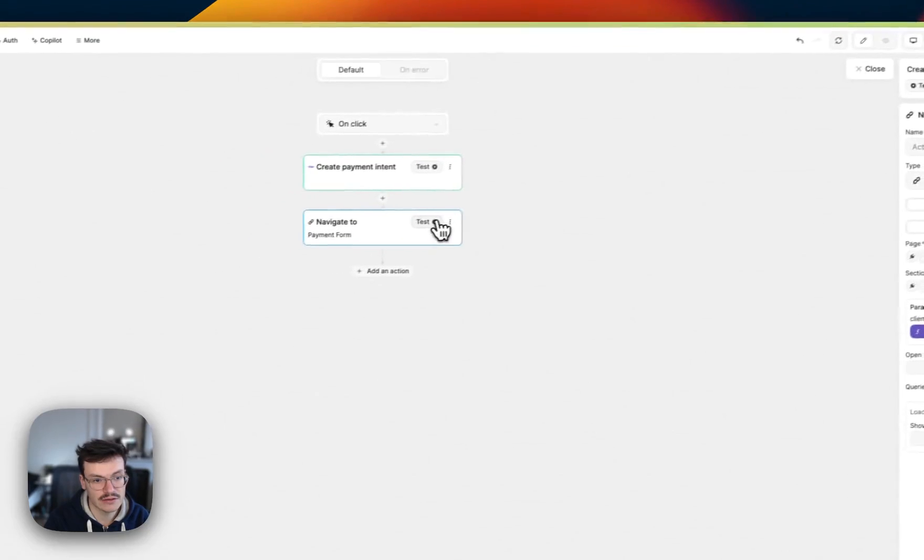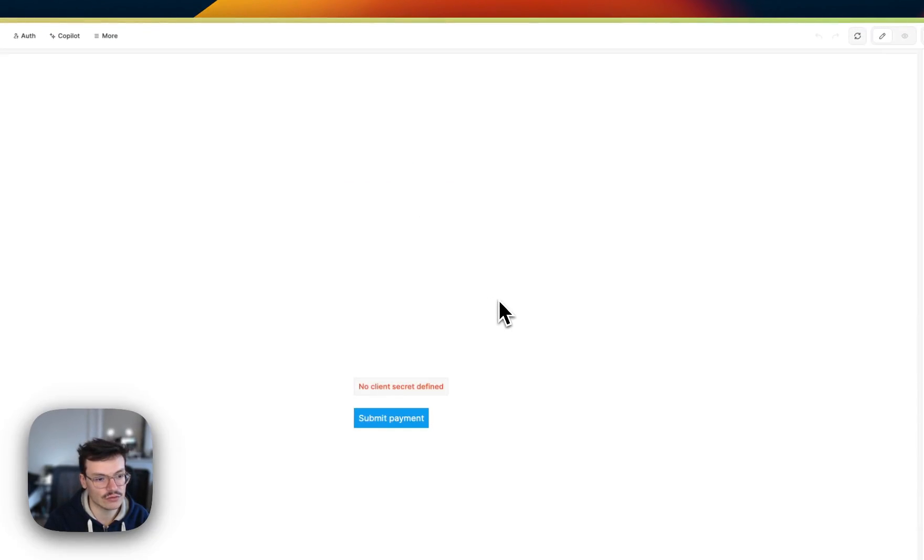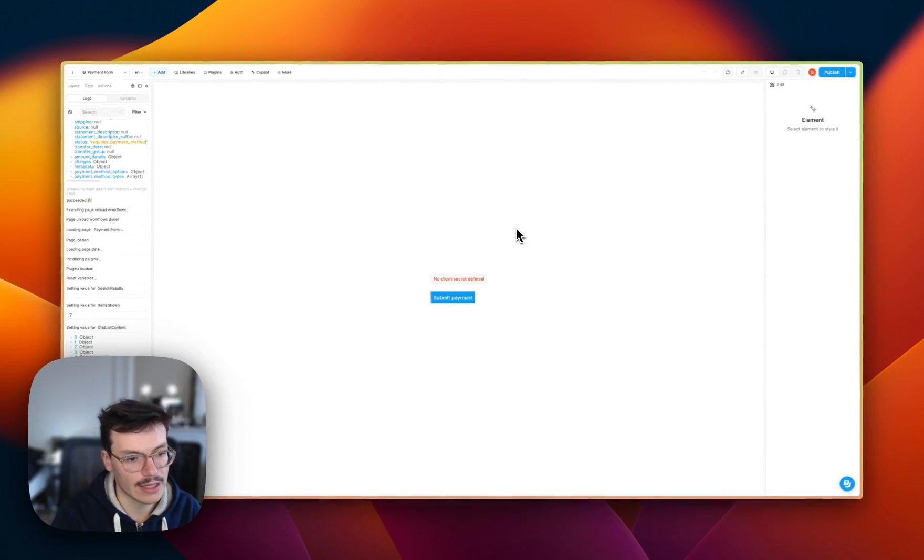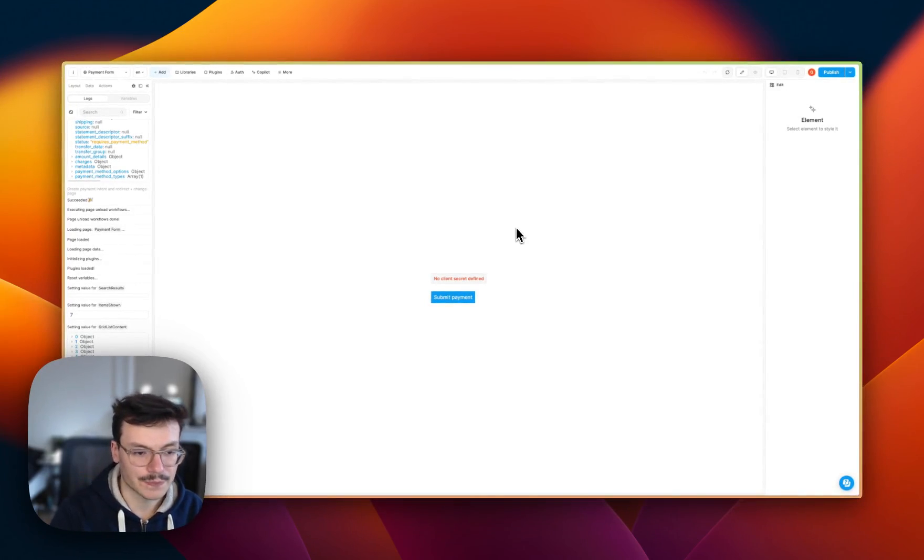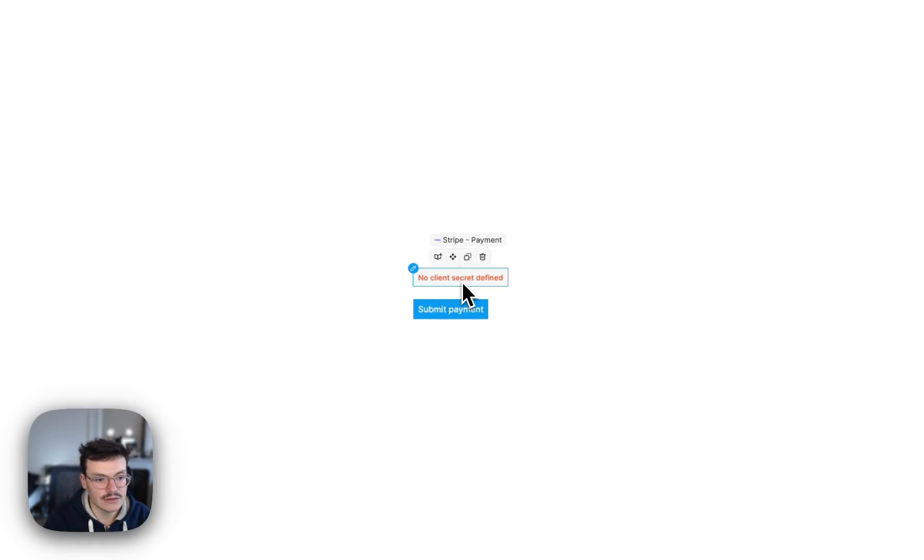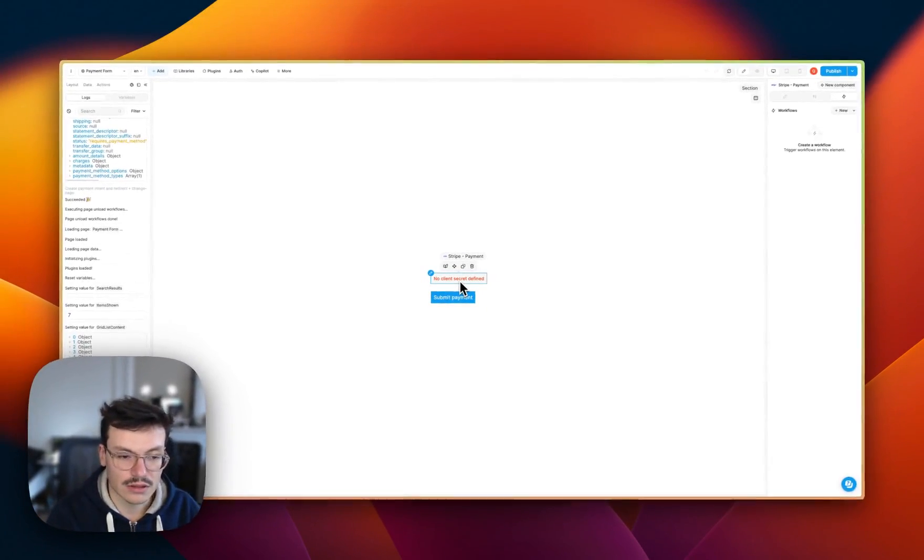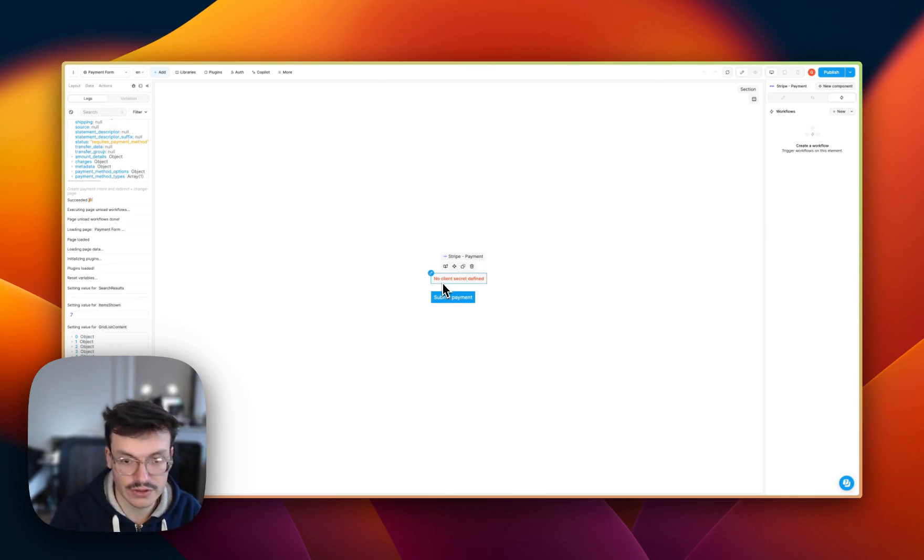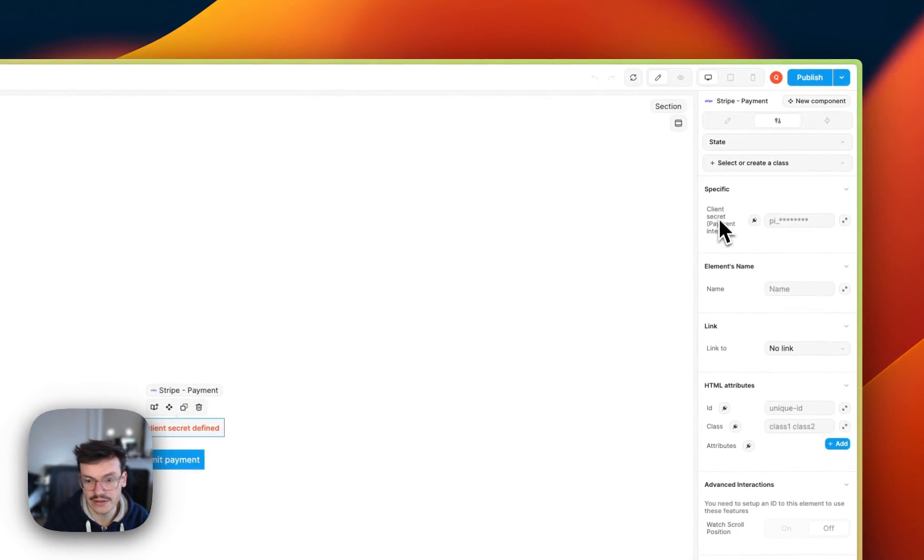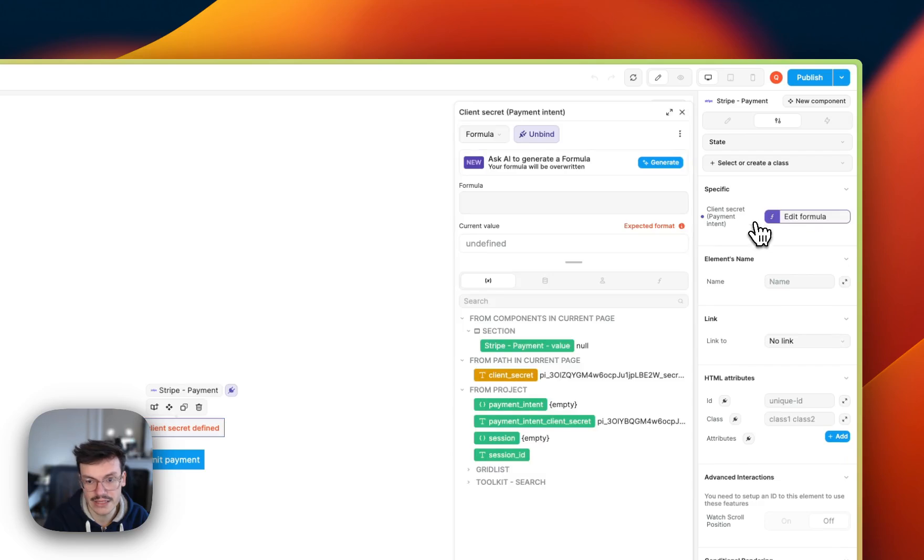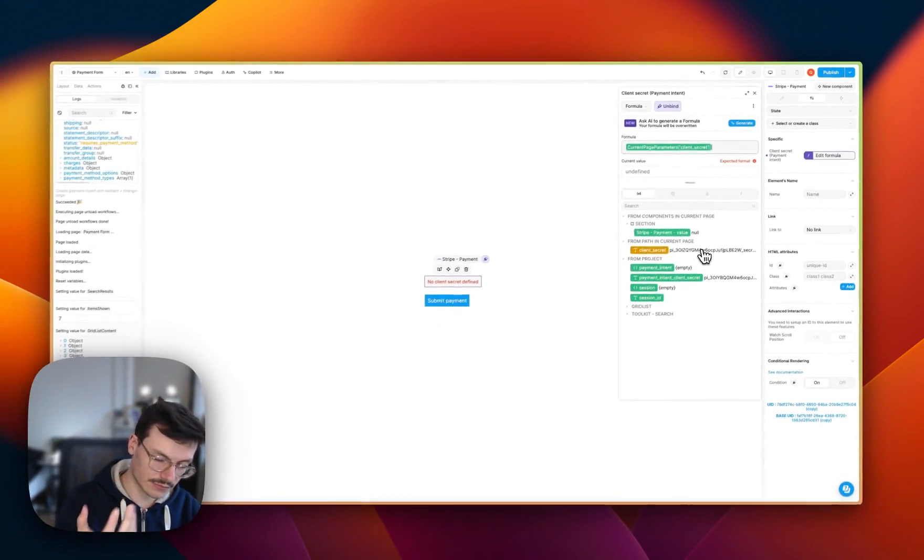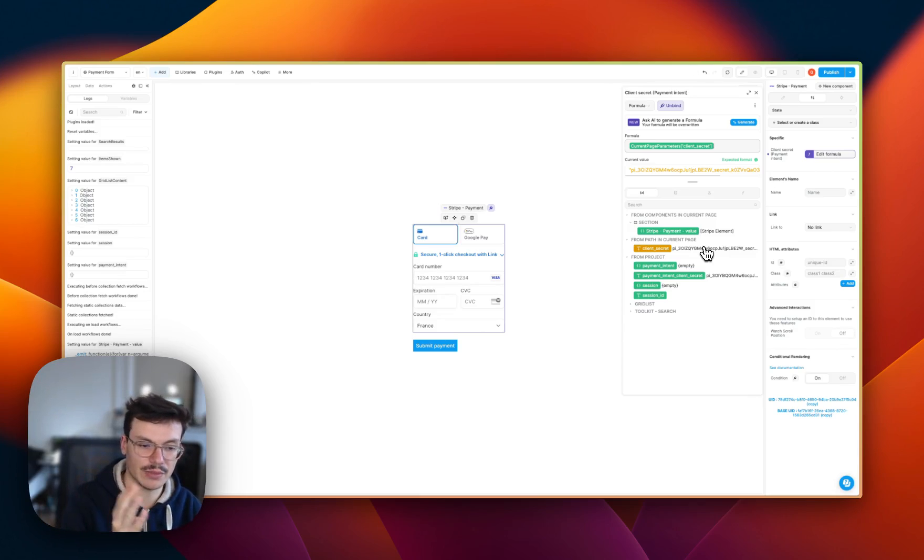So then click test and we'll get redirected to our payment form. Now, the Stripe payment here is not displaying because it needs a client secret. So that's what we've done just before. So we can get back in the settings of this element, the client secret, and bind it to the variable we get from the current page. Because this ID was sent to the page as a parameter in the path.